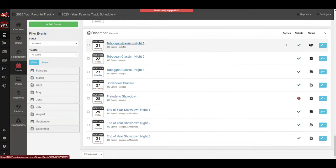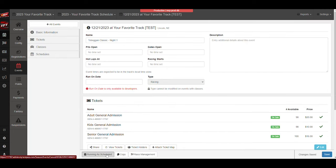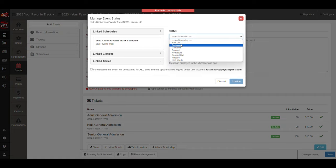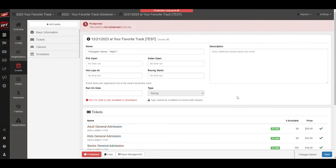So I'm going to click on the event itself, and again, we'll change the status now from as scheduled to postponed. So I'm going to postpone the event and confirm that, and there we are.